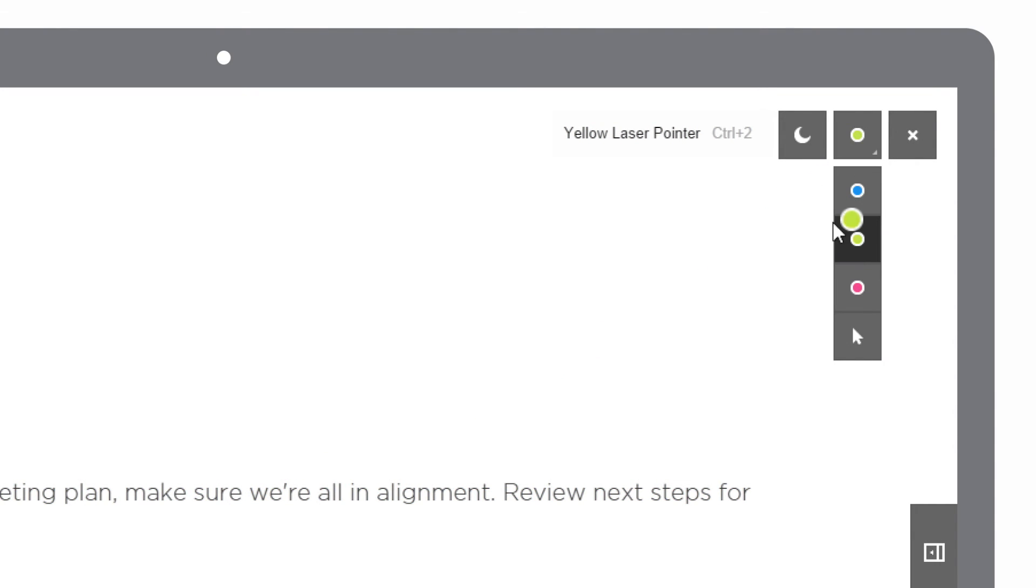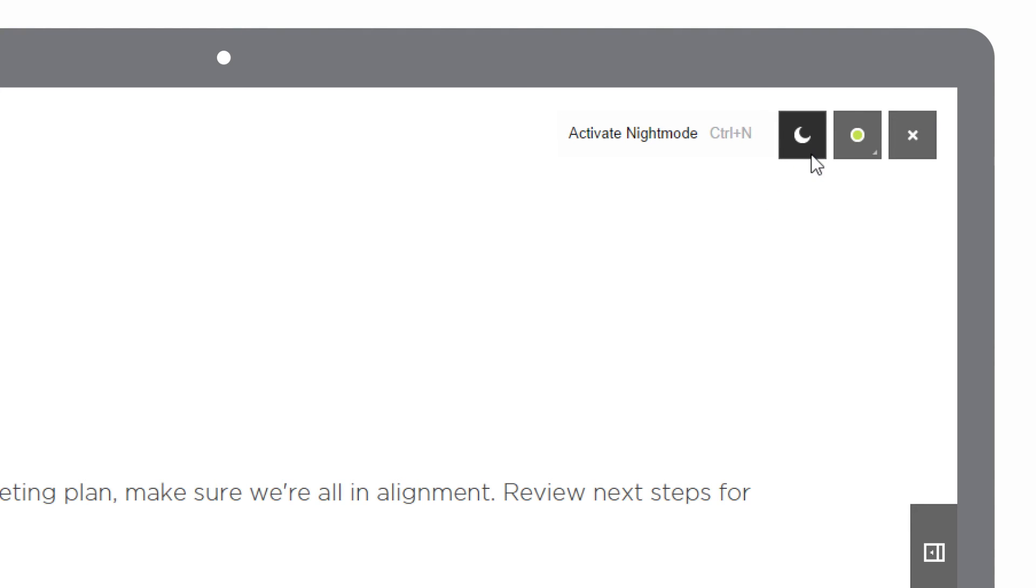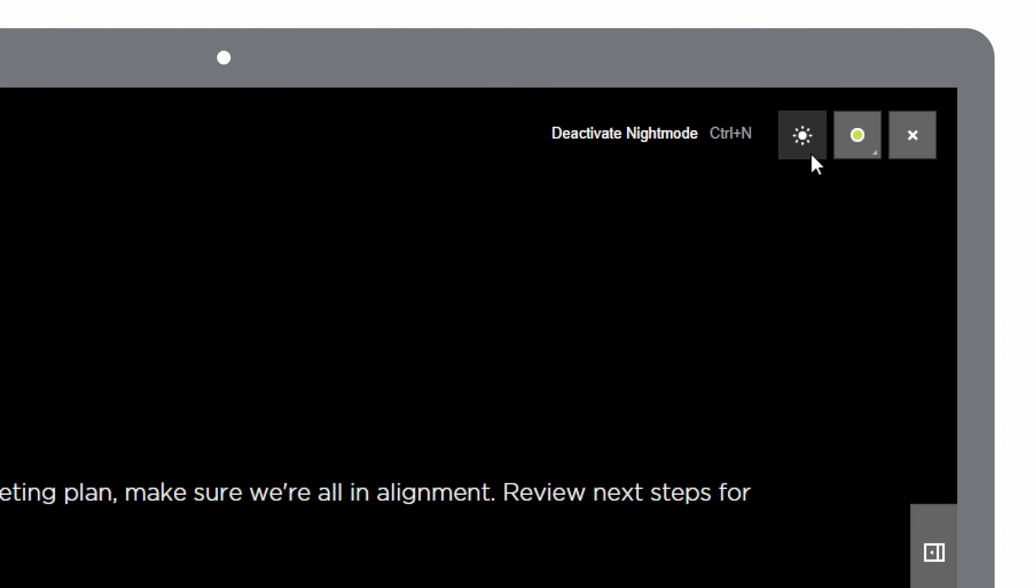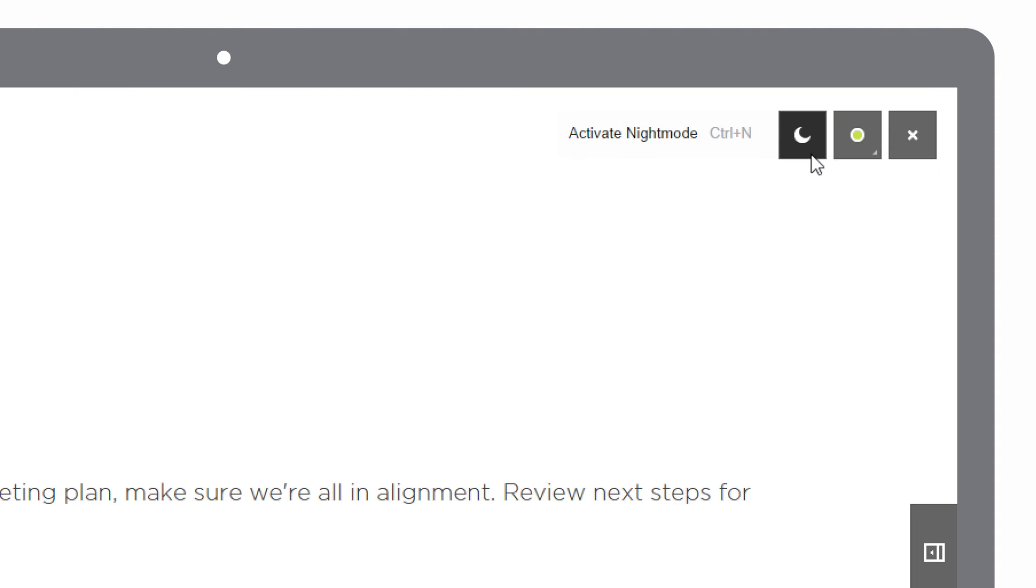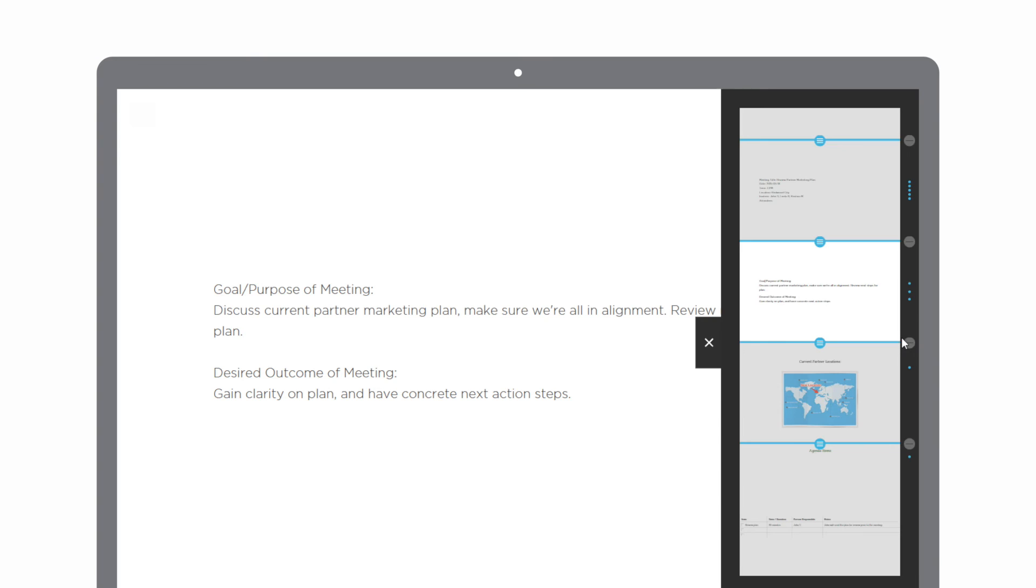I can make the background light or dark. If I need to adjust the screen breaks in my presentation, I can just click on the presentation layout icon. To insert or remove a screen break, just click on one of the blue dots.